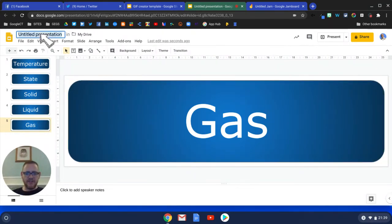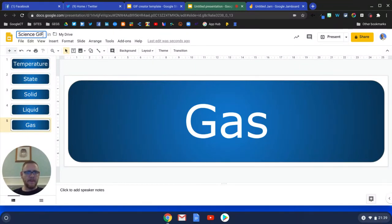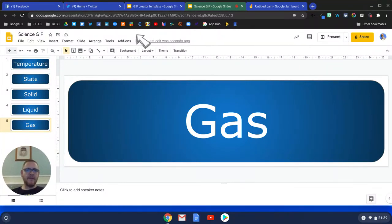We're just going to give this a title. Let's just call this Science GIF. Now I'm going to use a tool called, or an add-on called Creator Studio.